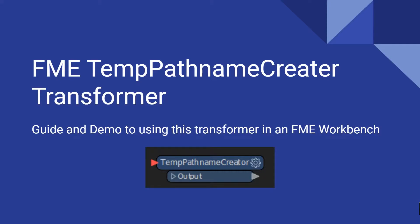Hi everyone, this is DataEng uncomplicated. I'm Adriano and today in this video we're going to be talking about the FME temp path name creator transformer and how to use it in your FME workbench.